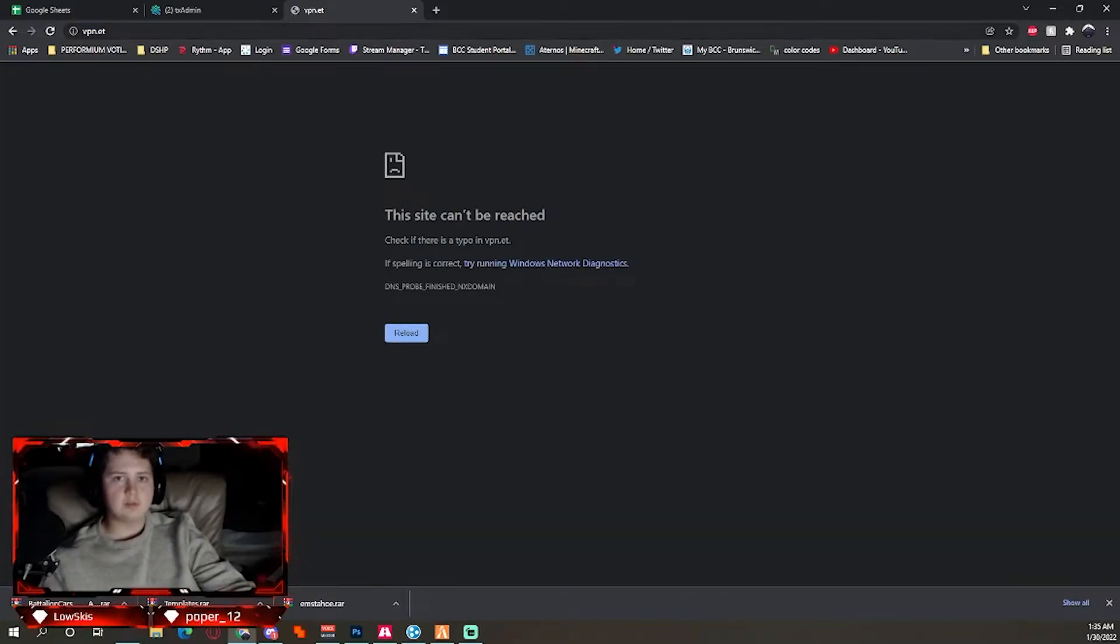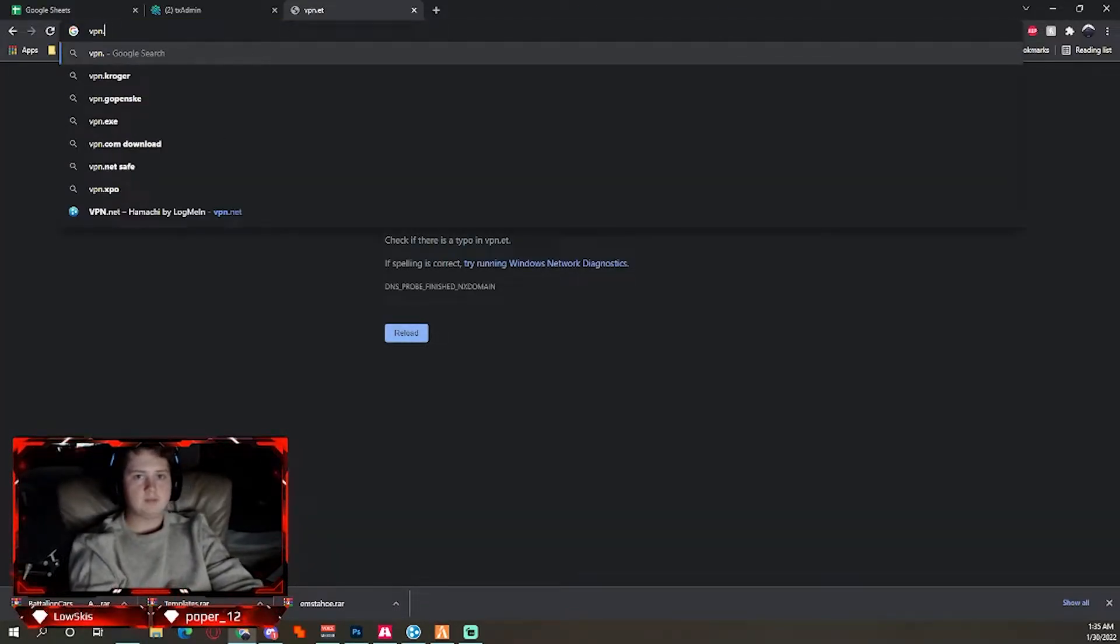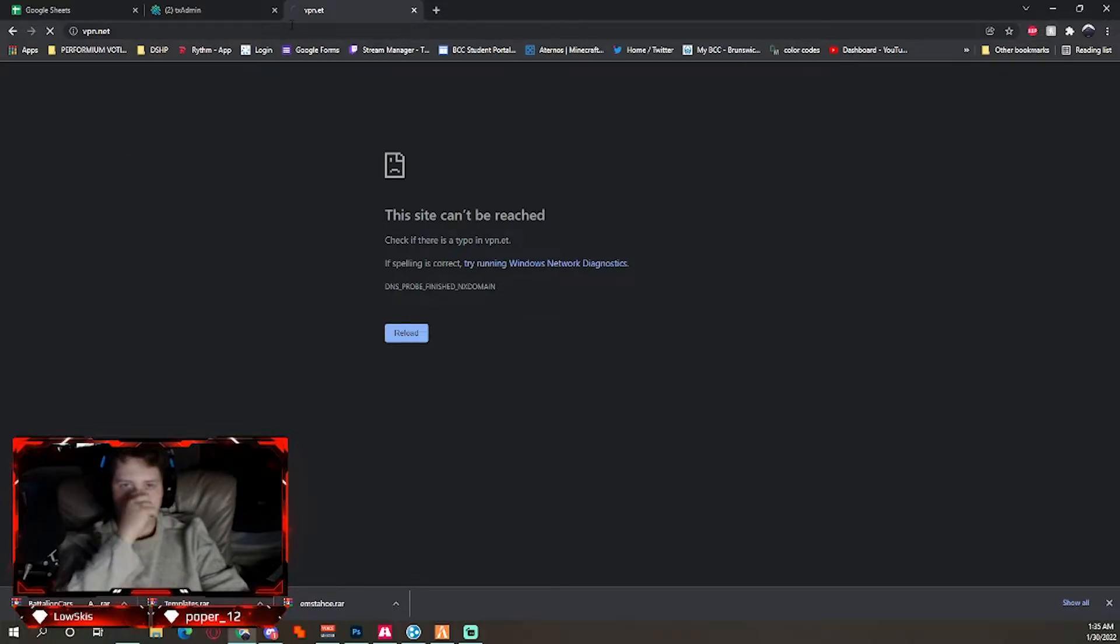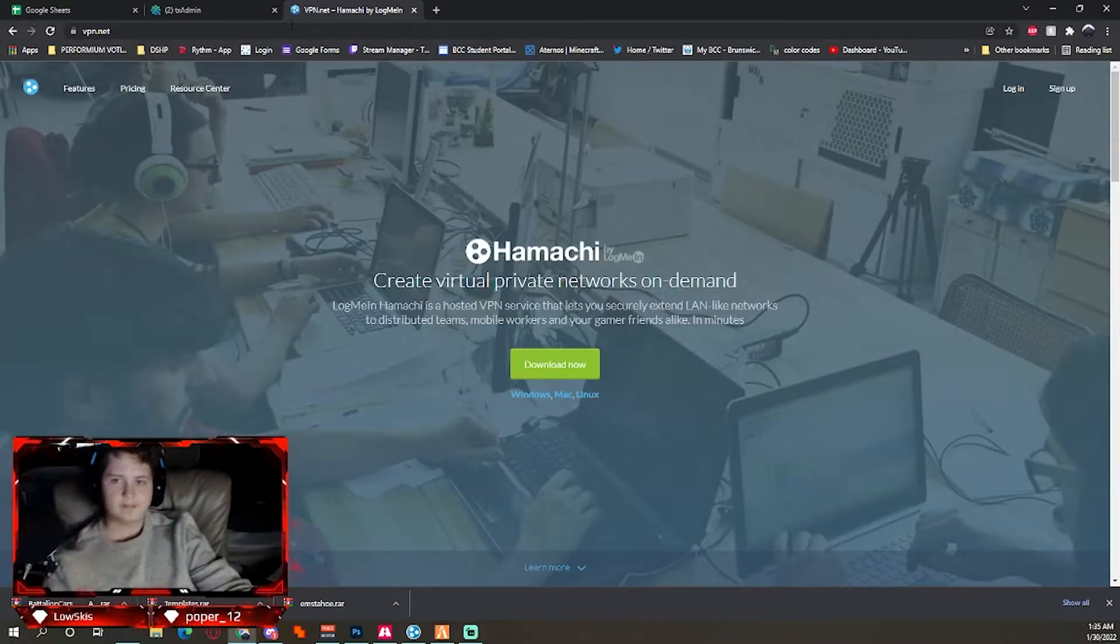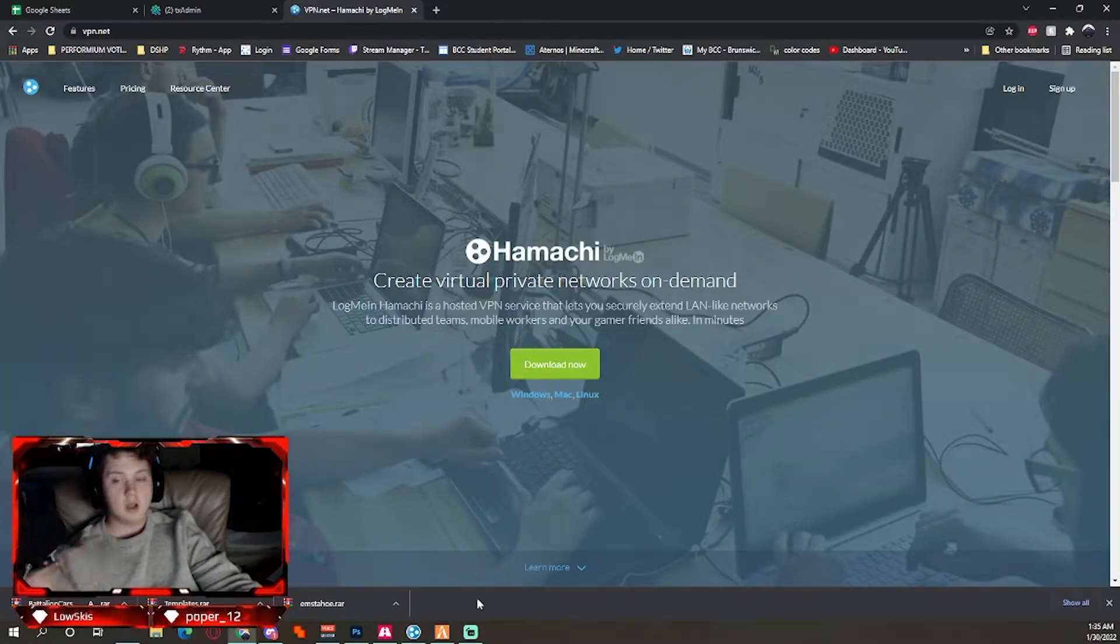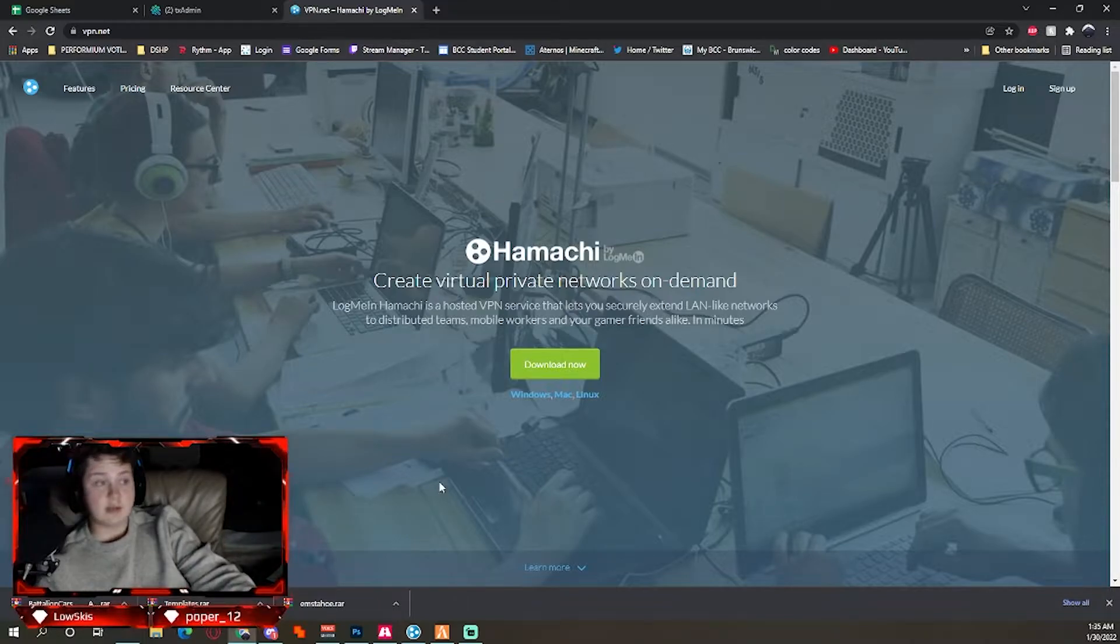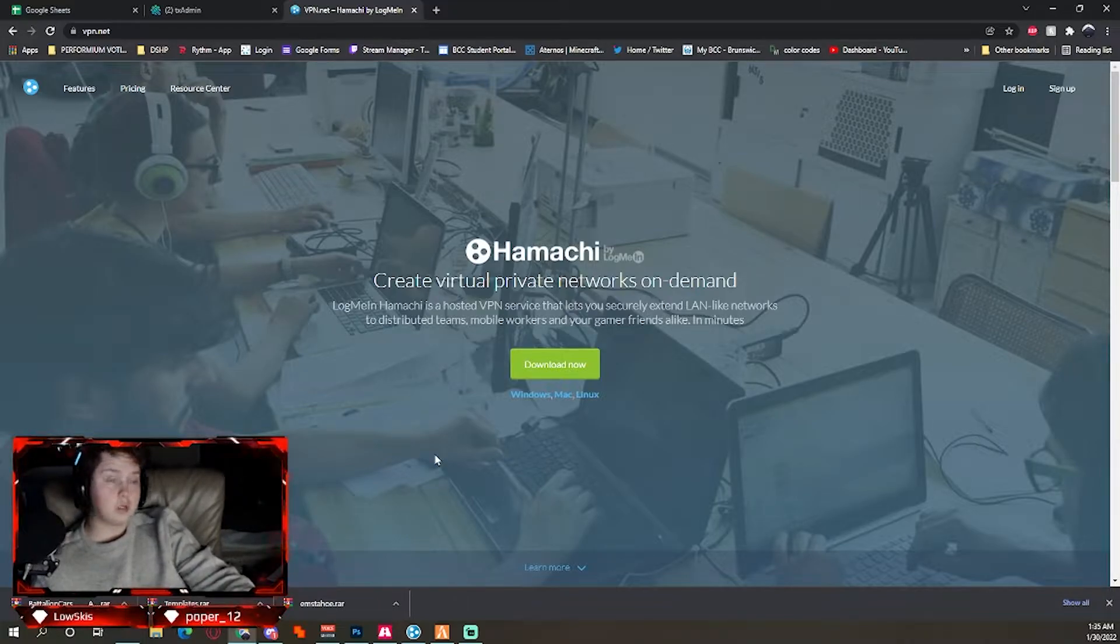That's vpn.net. You're going to download it now, which I already have. Be sure not to download LastPass or it will be pretty annoying.